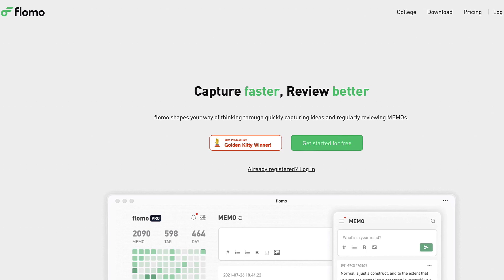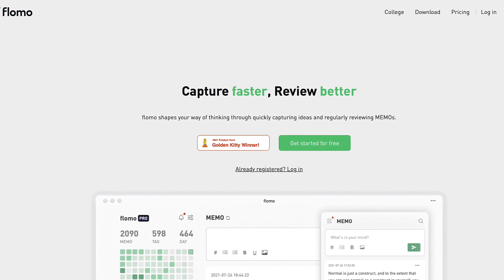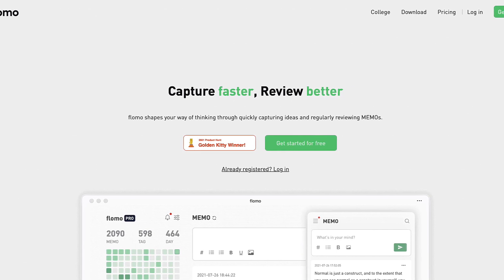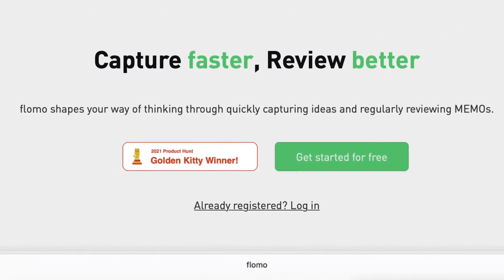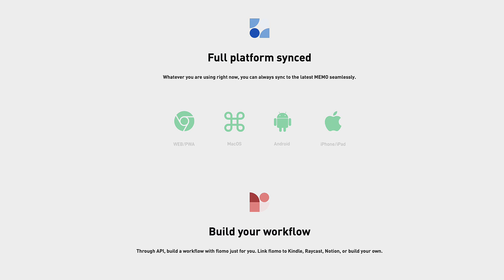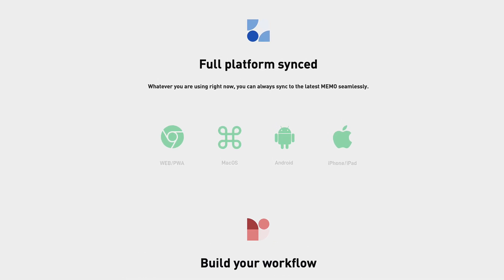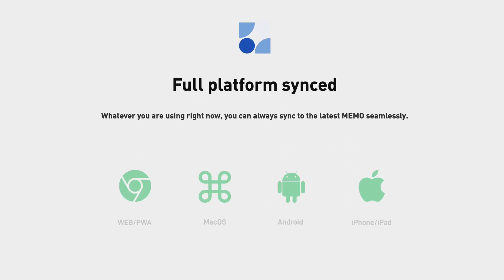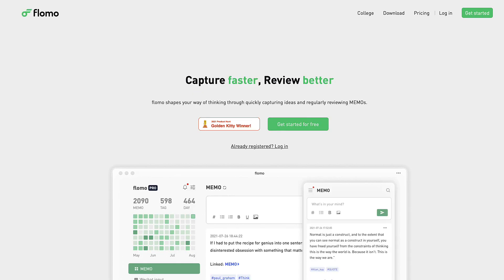To start out, this application is pretty notable because it won the Product Hunt Golden Kitty Award 2021 for mobile applications. It's got an iOS, a Google Play, a Mac, a PWA version, and a web version which we'll have in front of us here.